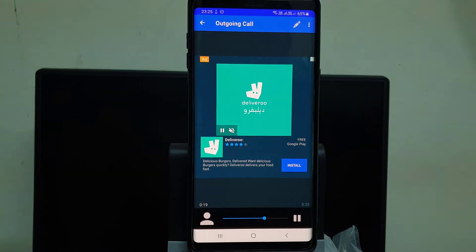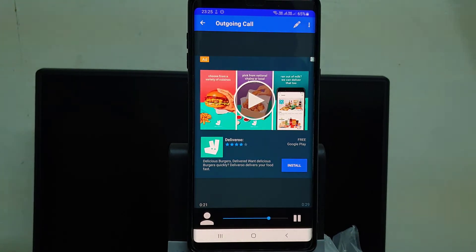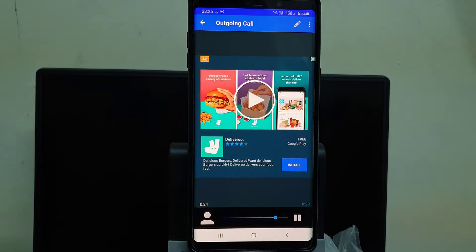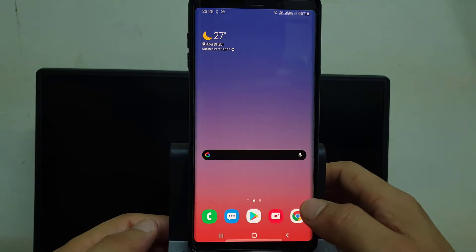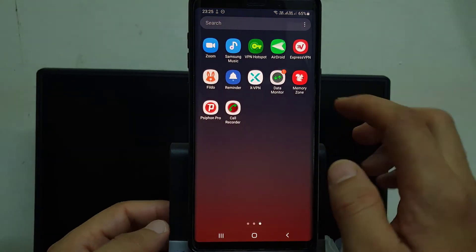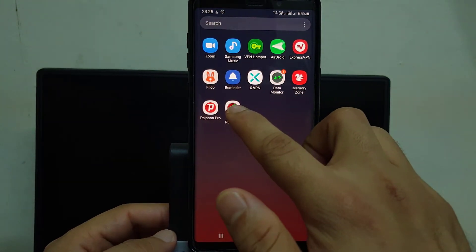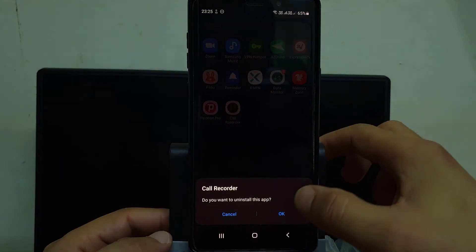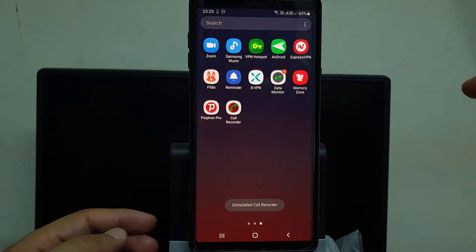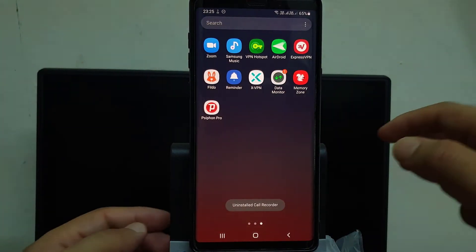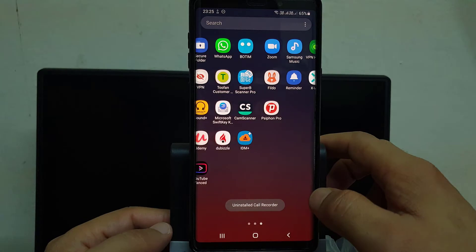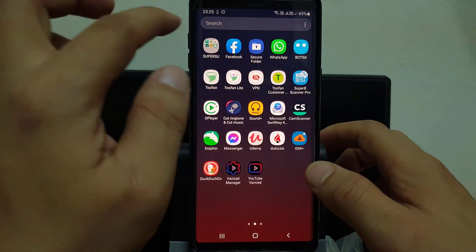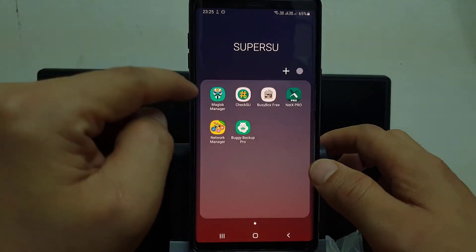So now I'm going to show you how to record crystal clear voice on your Android mobile. It needs root permission. I will uninstall this app. Now you need to go to Magisk Manager.